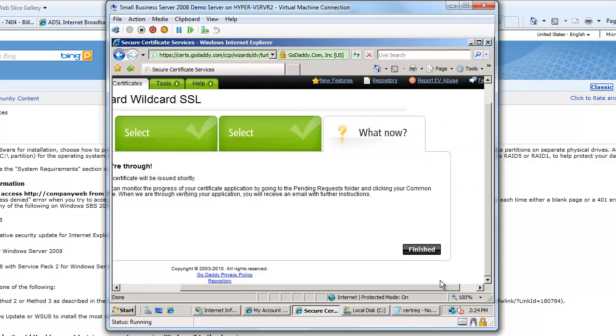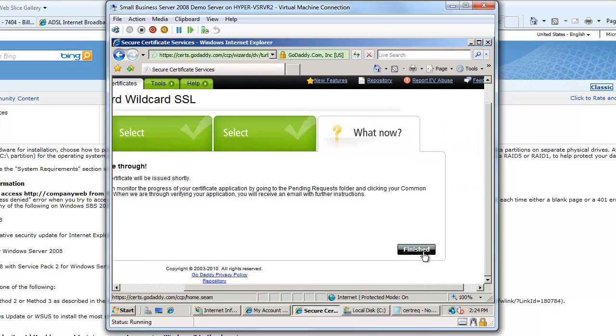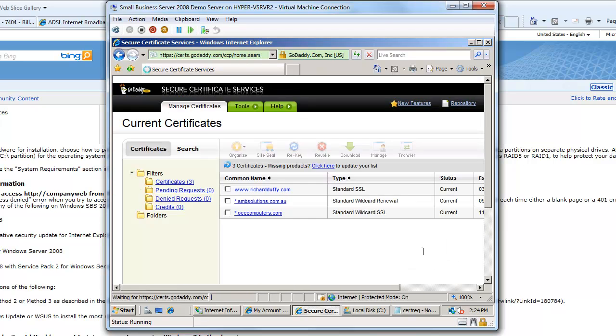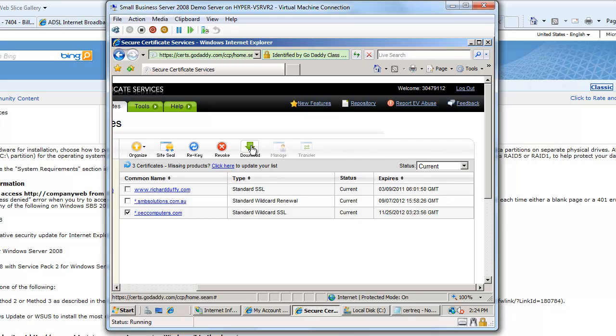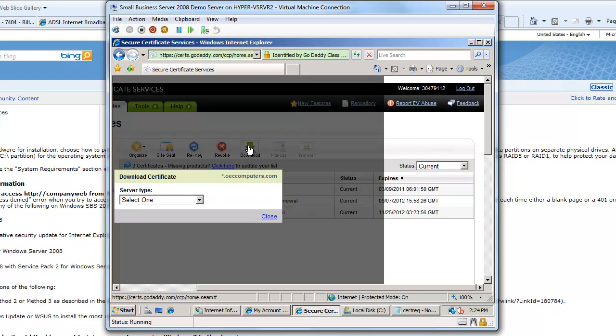Alright, so I'll say finished and you can see there is my certificate all created for me. So I select that certificate and now what do I want to do? I now want to download that.